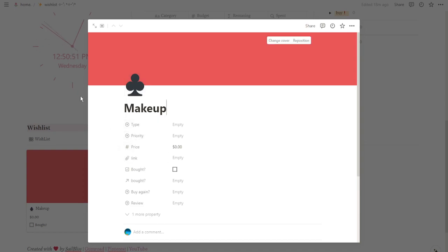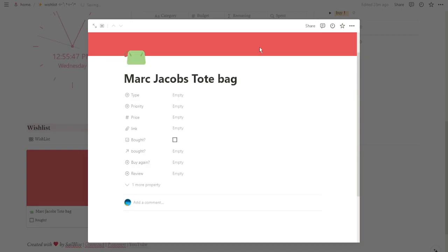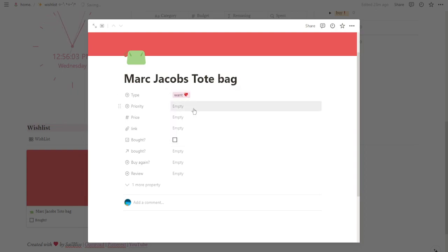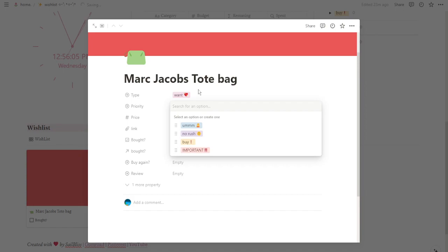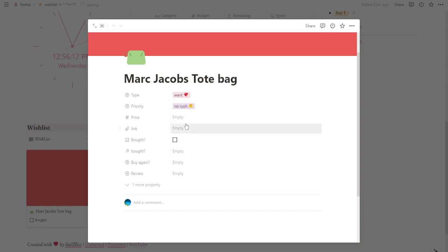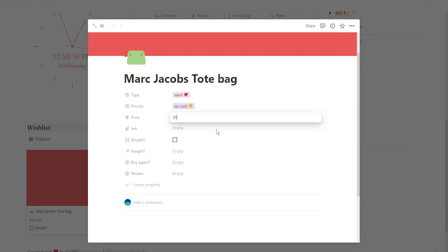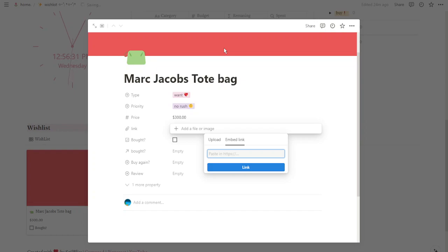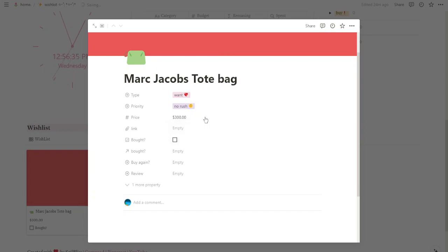But first I'm going to change the cover and the icon. Now we're going to fill out all these properties. On type, we're going to select once, need, or inversion. I'm going to put once. On priority, you're going to put how important it is to buy this product. I'm going to put no rush. I don't really know the price of this bag, but I'm going to put $300. Here you're going to paste the link of the page of your product.